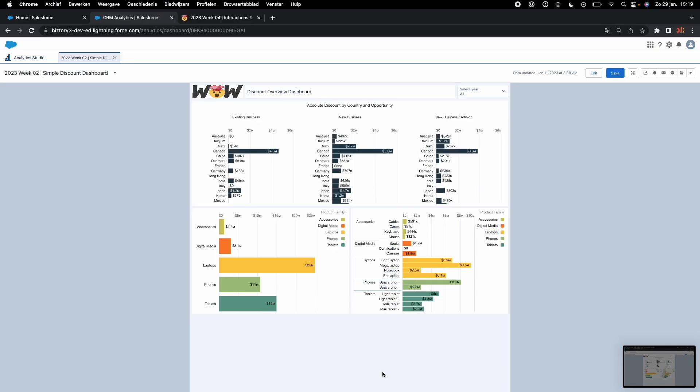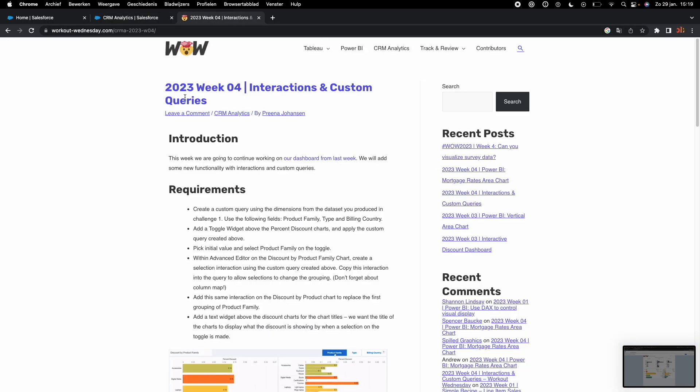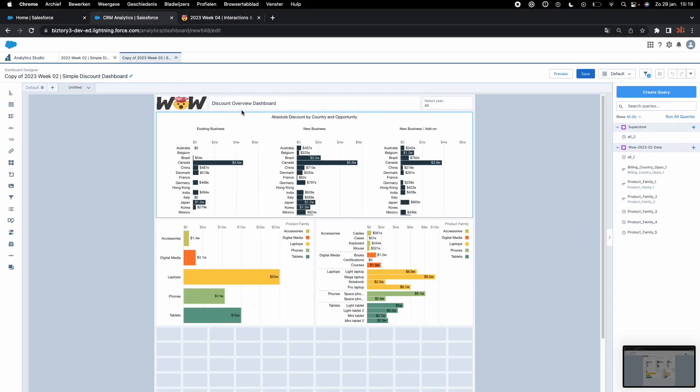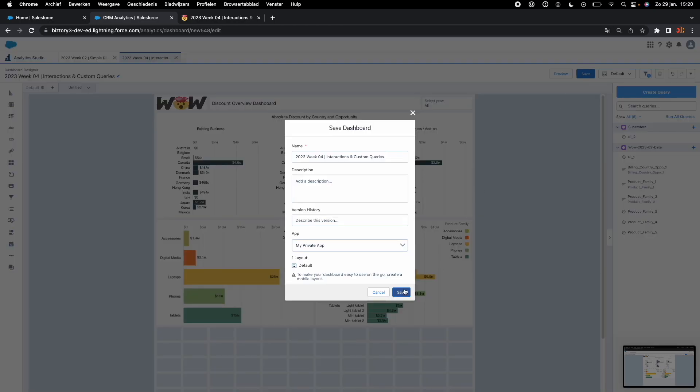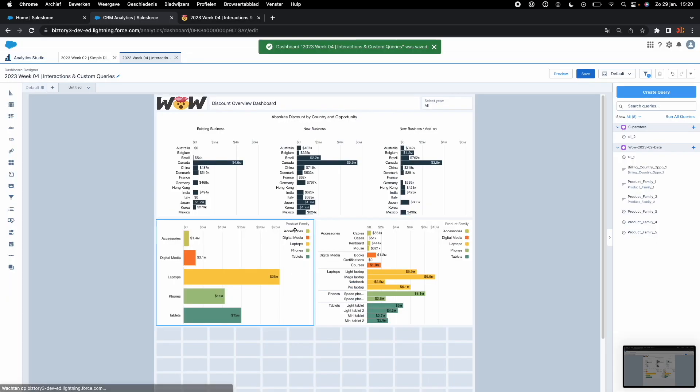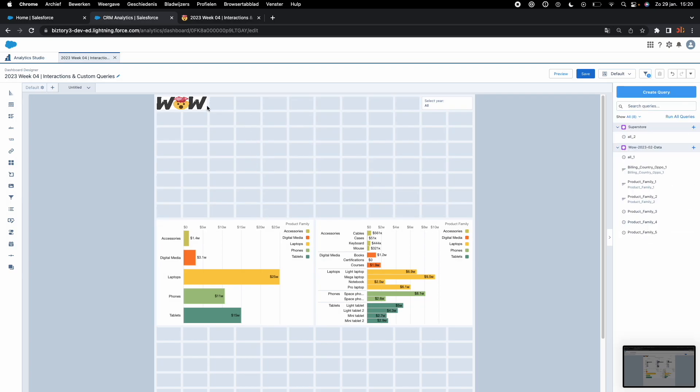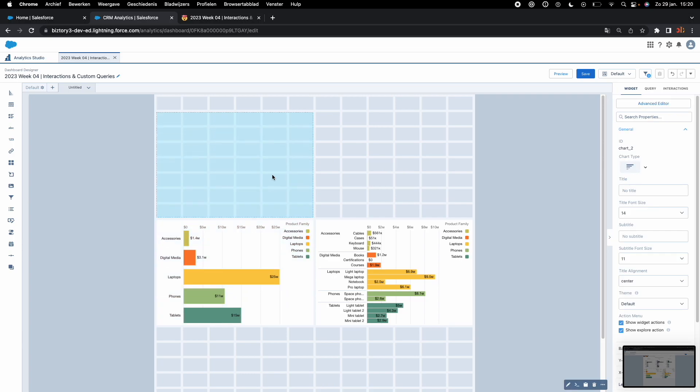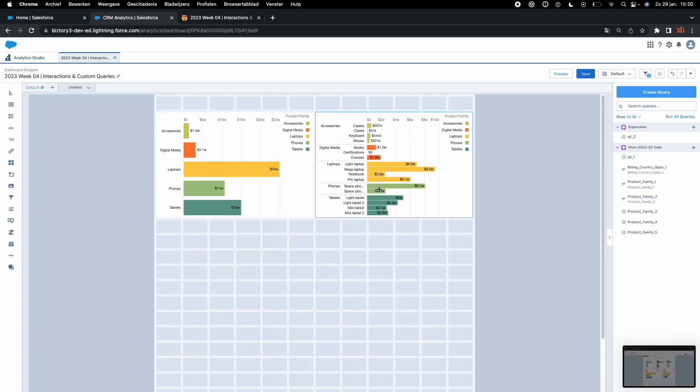The first thing we will do is start from our dashboard from last week, go to the top right of your screen, hit clone in tab, get the title of this week's challenge, and we are going to save our new dashboard. To tidy things up, delete all the things that are not required in our output and then we are left with the two graphs we are going to work with.